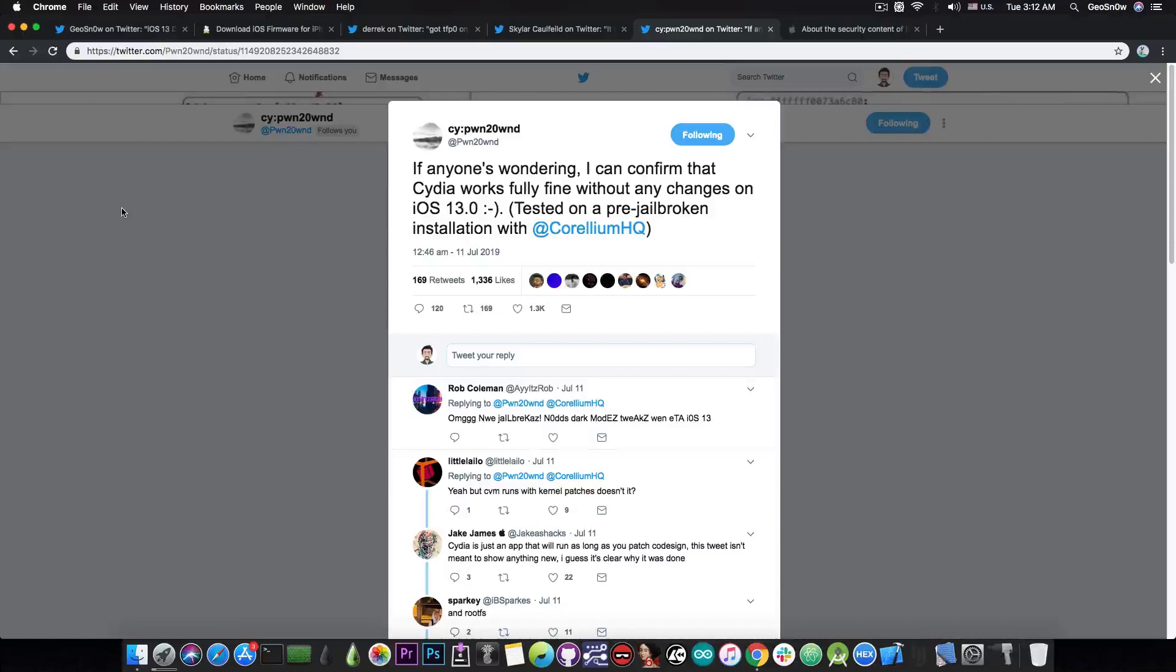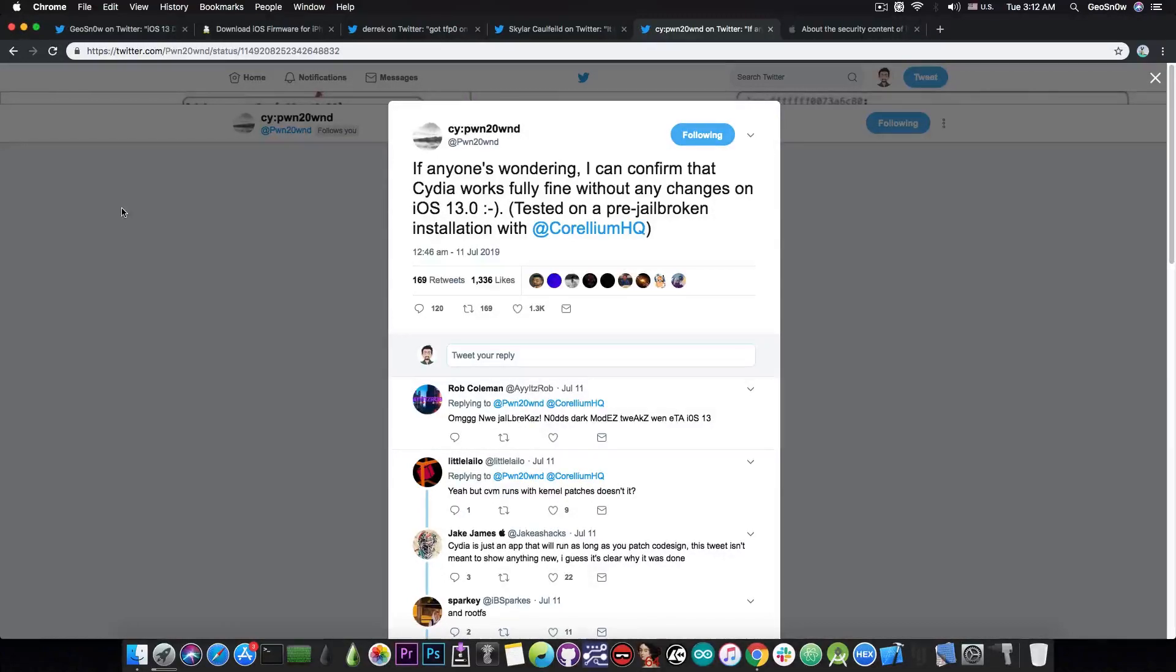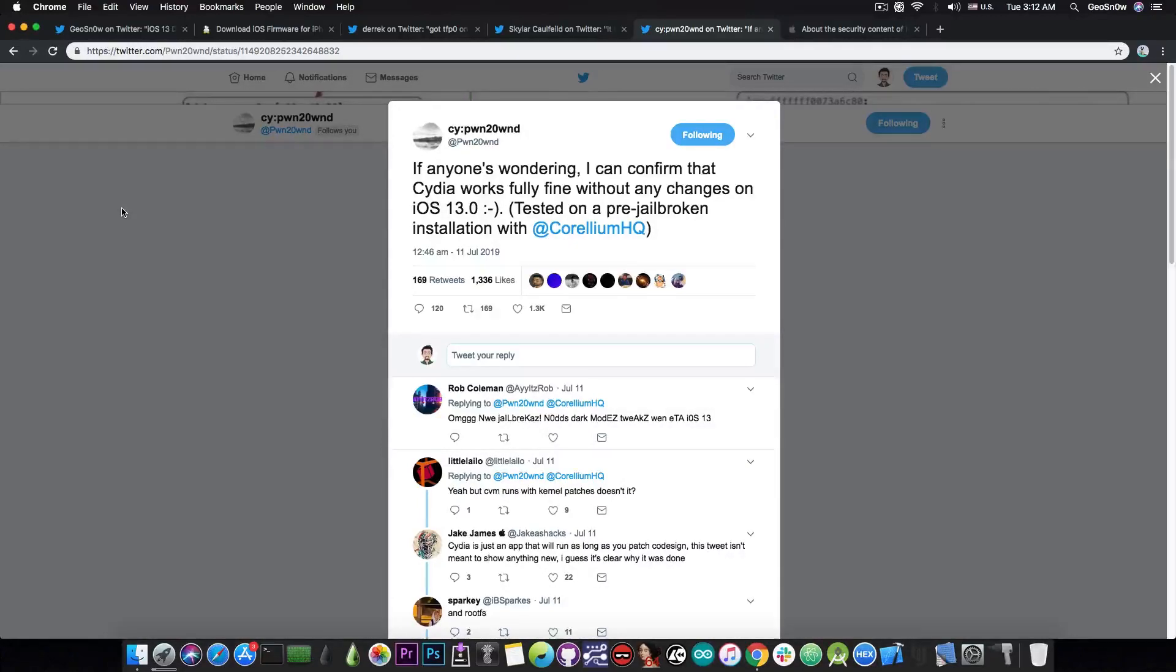Corellium being a device emulator for iOS, which allows you to jailbreak the latest iOS versions online. It's like an iOS device simulator, but much much better, and it runs actual iOS. Very useful tool for jailbreak developers.